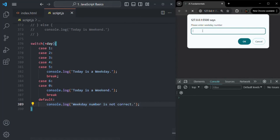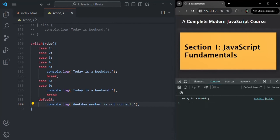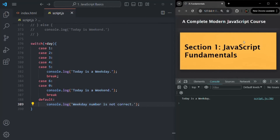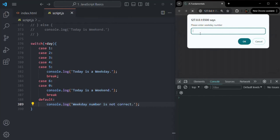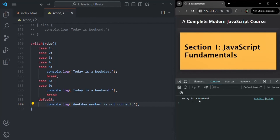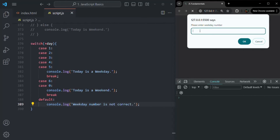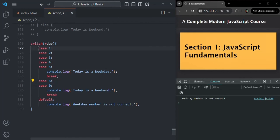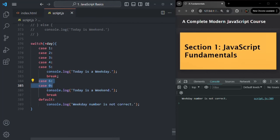If I save the changes and enter 2, it says 'today is a weekday'. If I enter 4, it also says 'today is a weekday'. If I enter 6 — Saturday is a weekend — it says 'today is weekend'. If I enter 8, which is outside the valid range, it says 'weekday number is not correct'. So here we are grouping multiple cases to execute the same code.